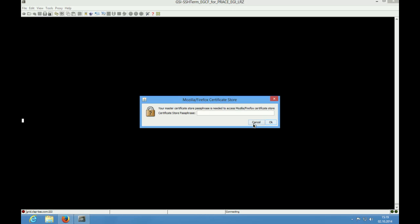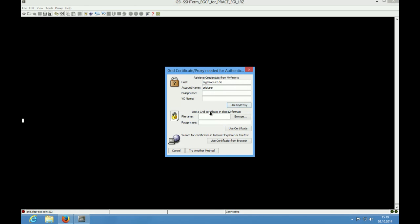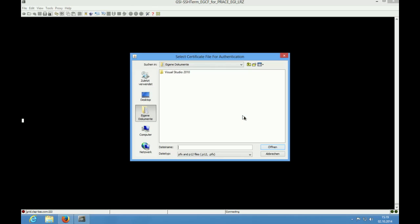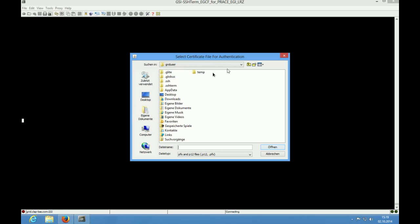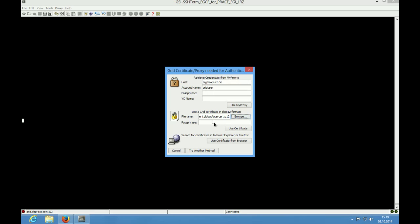GSI-SSH Term by default looks now into your browser certificate store for your grid certificate. If you did not install your certificate in your browser, you have to cancel this attempt and ignore the following error message. Now the window for choosing different authentication methods appears, where you can choose between MyProxy authentication or using a PKCS12 certificate archive.